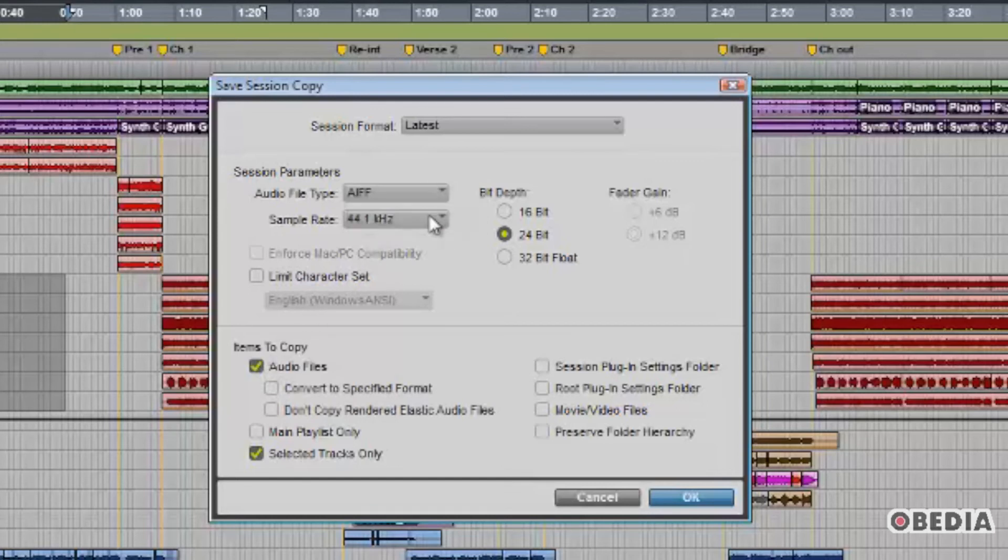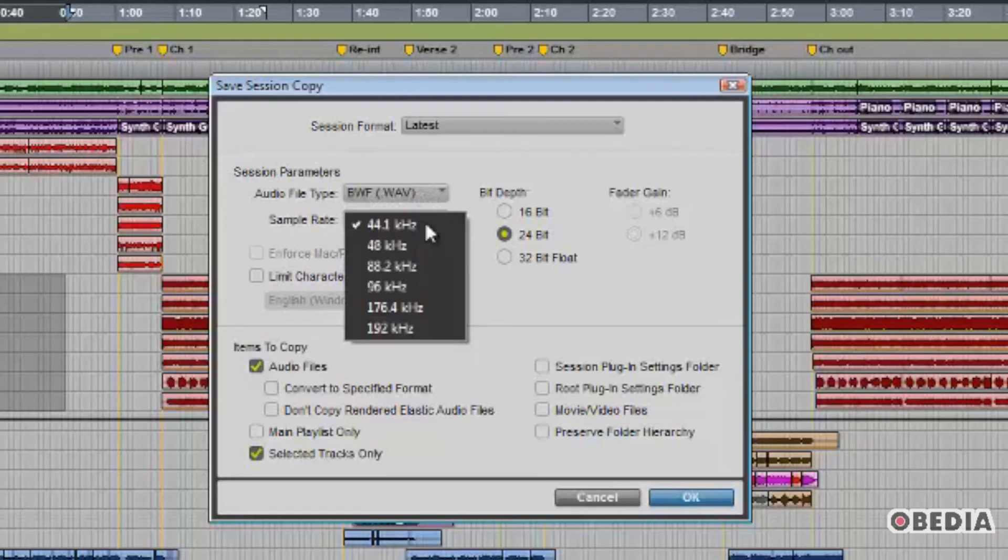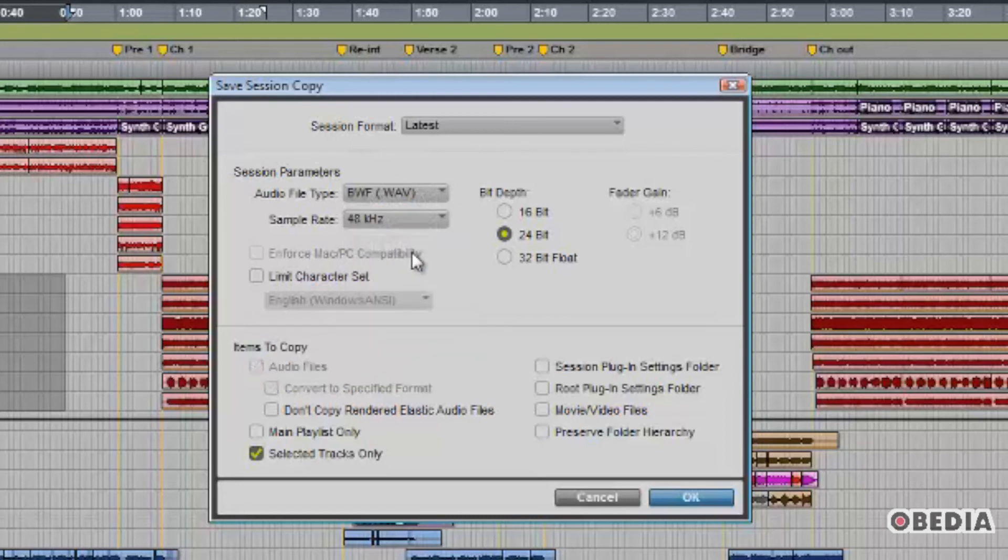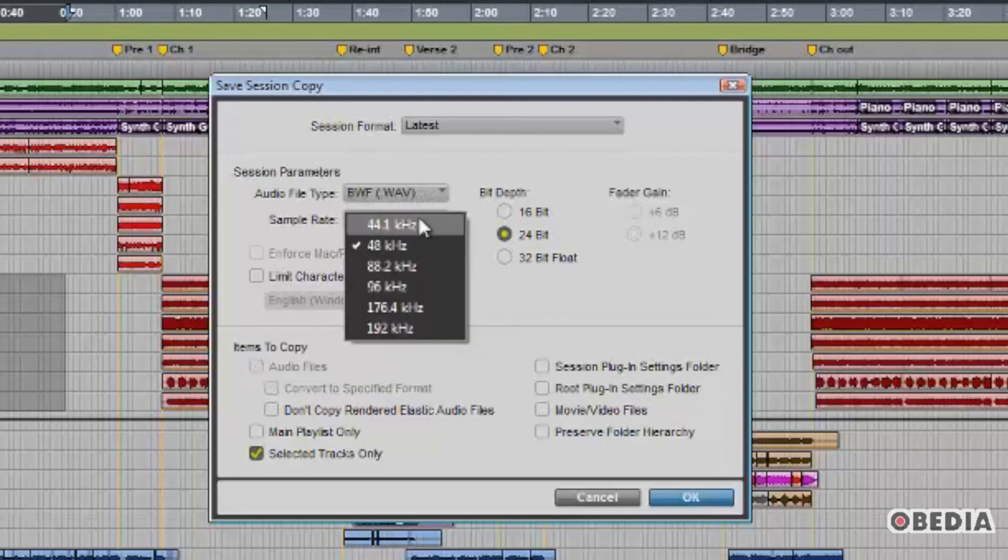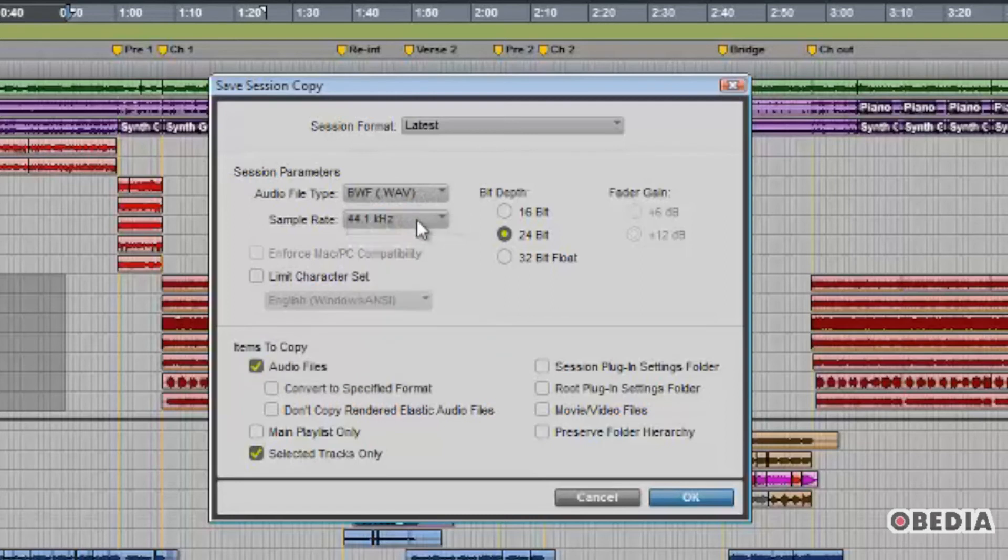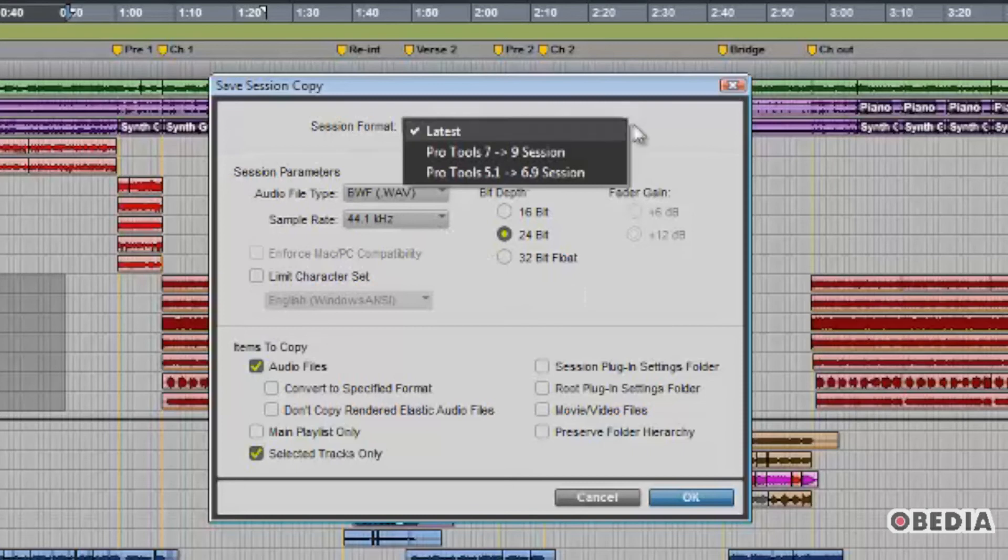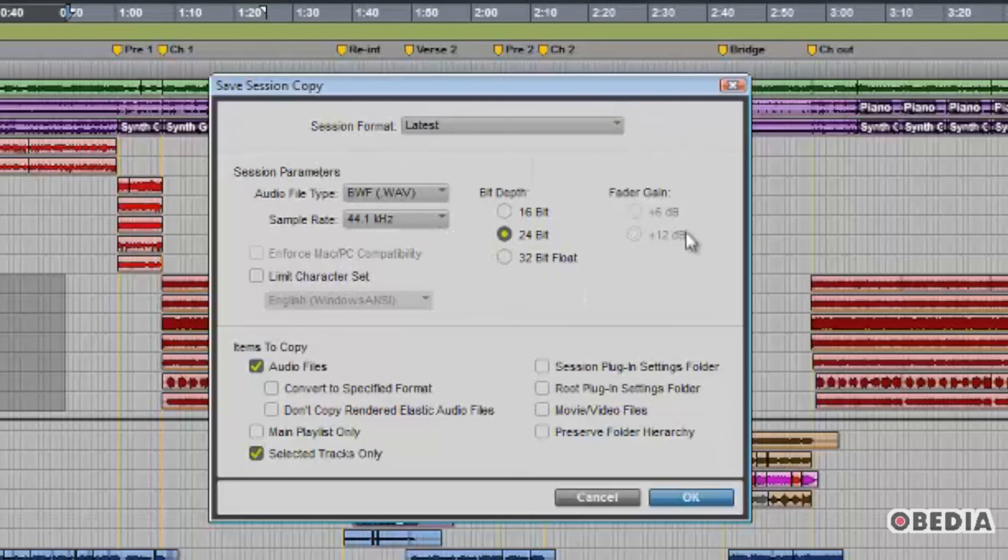This is a big difference from previous versions of Pro Tools where you had to save your whole session or you had to just delete tracks, then save as a new version so you didn't do anything to your original song, then create a brand new session with only the tracks desired. This is a much quicker process.